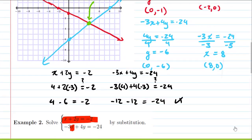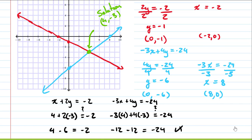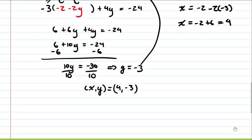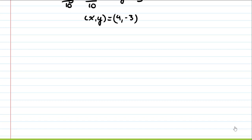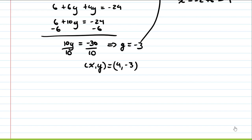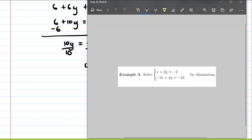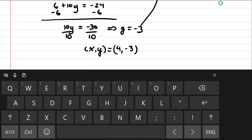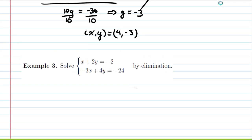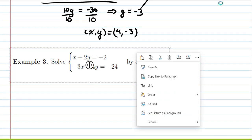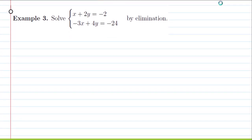Our solution using substitution is x comma y equals (4, negative 3) — the same answer we found graphically. Regardless of whether we use the graphical method or the substitution method, we get the same solution: (4, negative 3). Now we'll look at the third method for solving systems of equations: elimination.